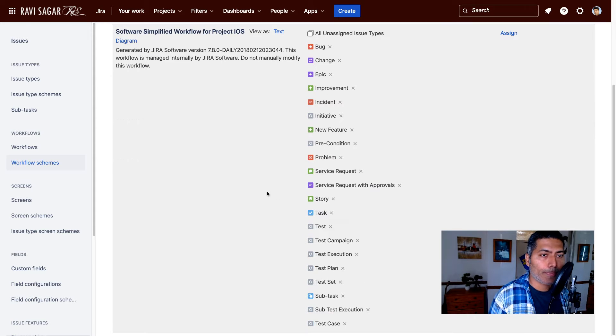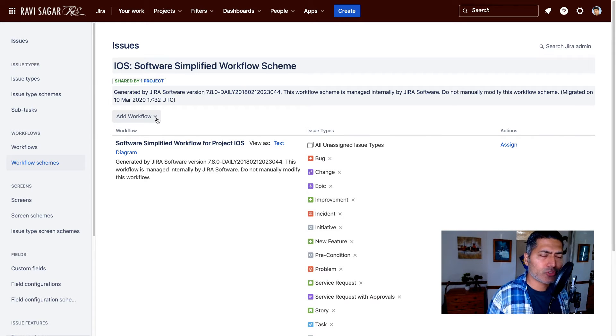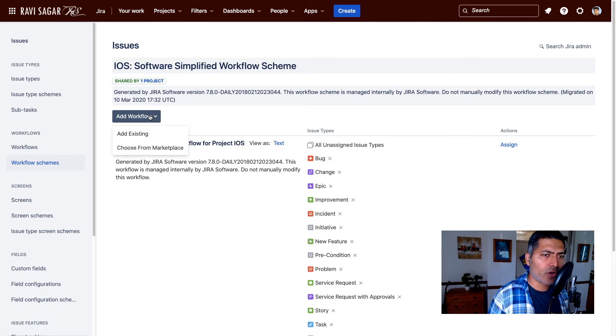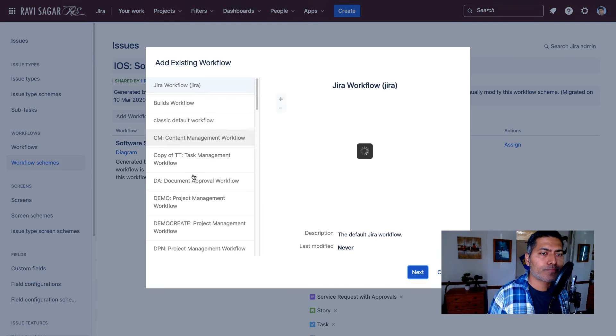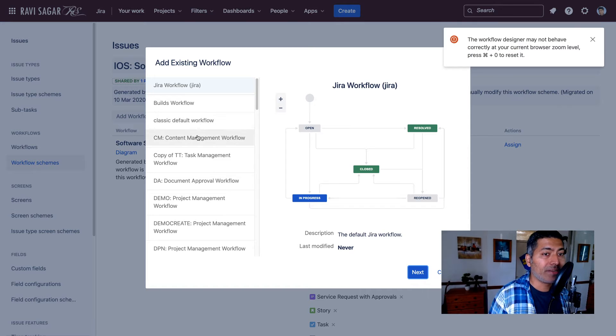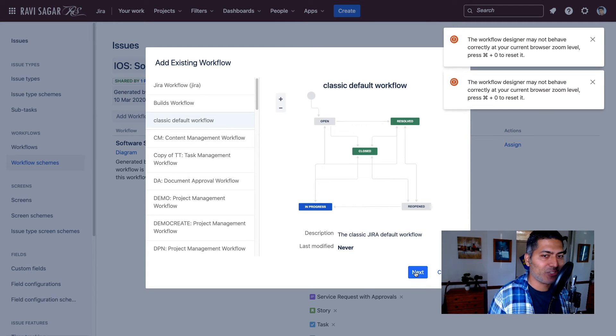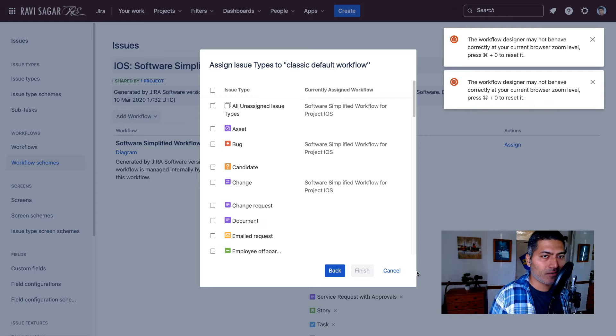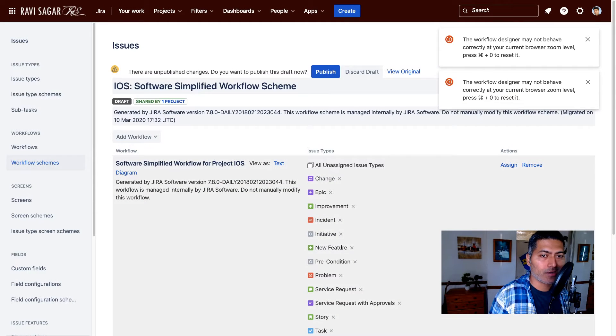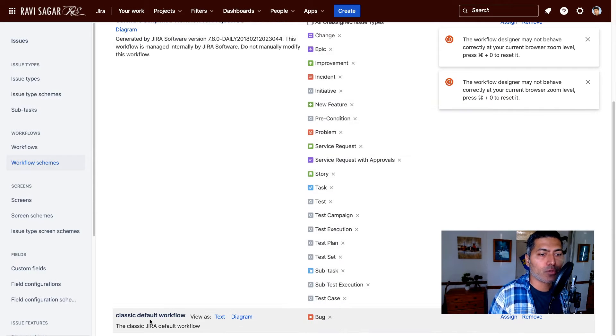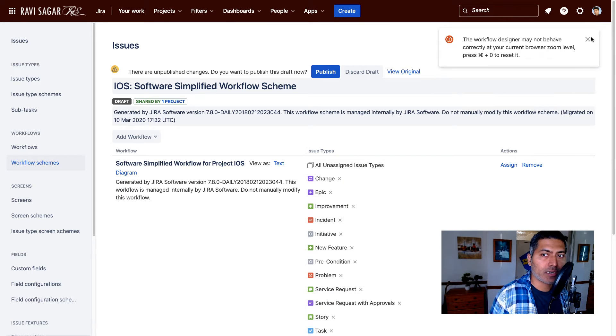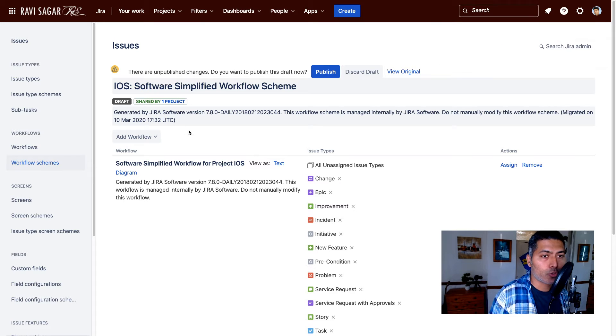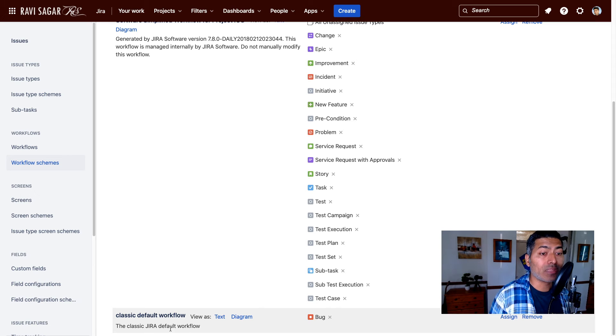Right now we just have one workflow. First, let me add a workflow, then we'll remove it. You can add existing workflow, maybe the one that you just added in your Jira instance. You can then click on the next button, then you can assign it to maybe bug issue type, for example. Let's say you want this particular workflow to be applicable for bug. Now you have this new configuration. If I go to the project now, you will have the bug issue type using this particular scheme.